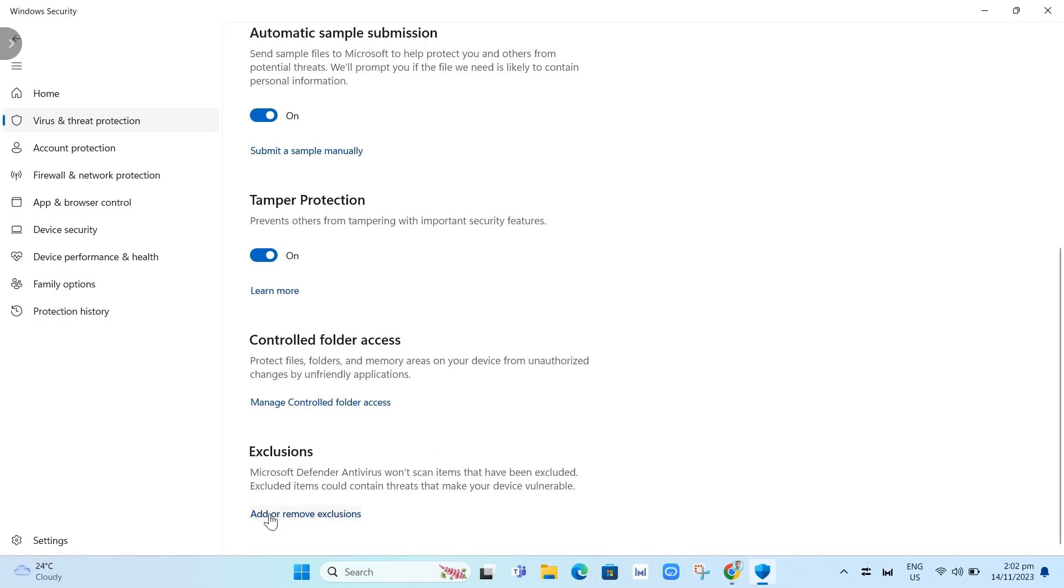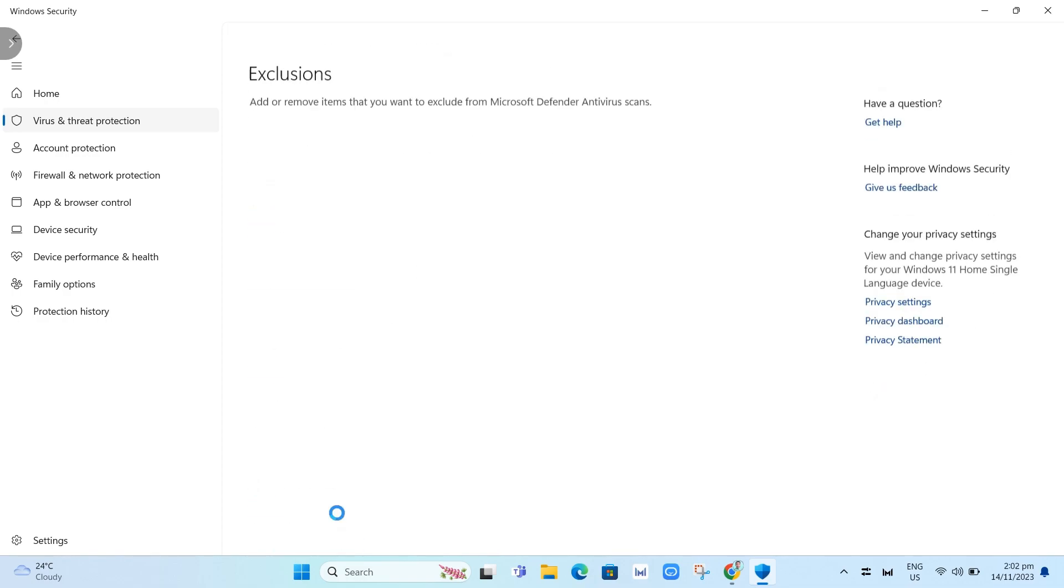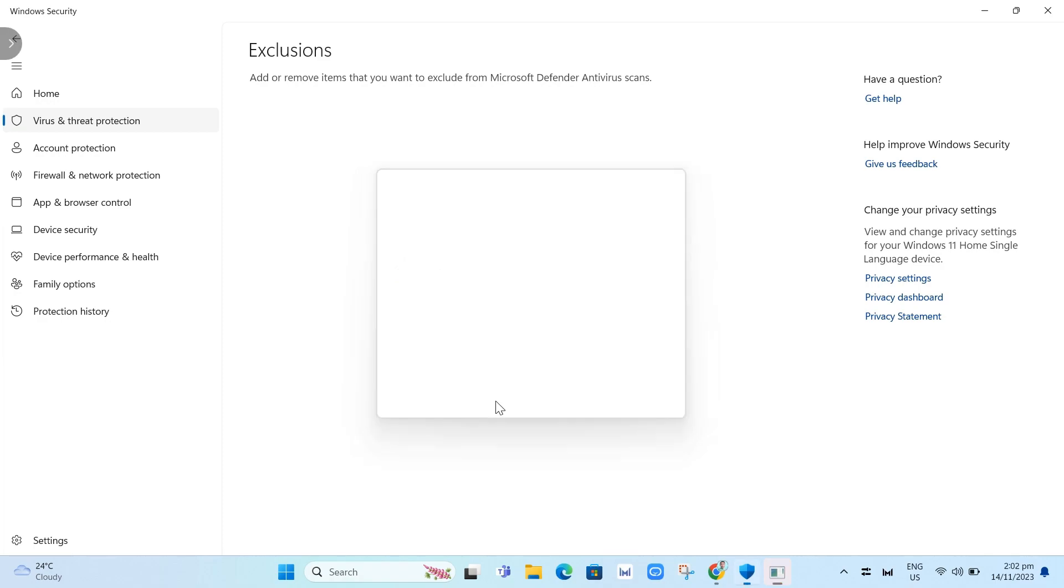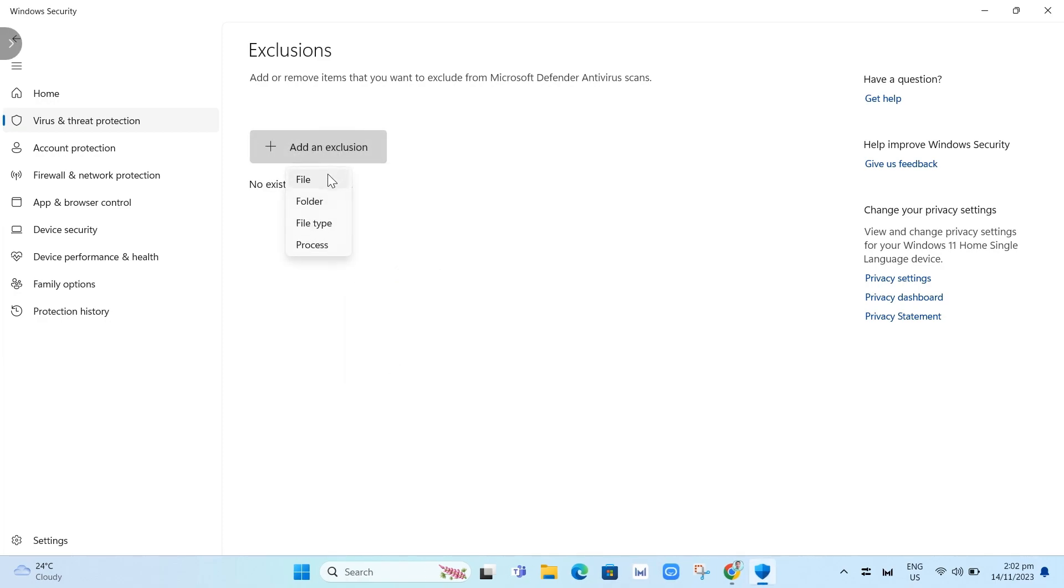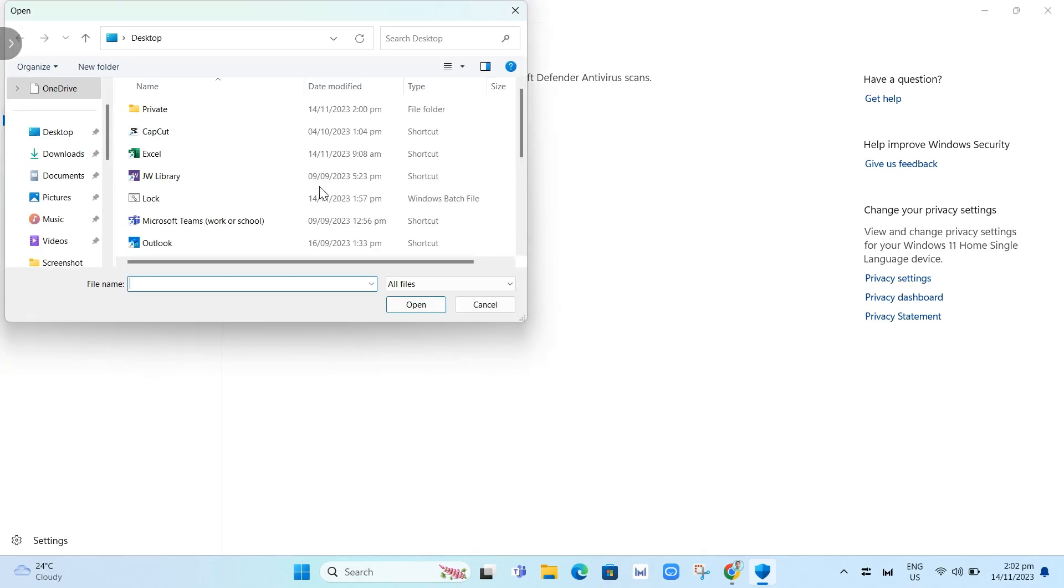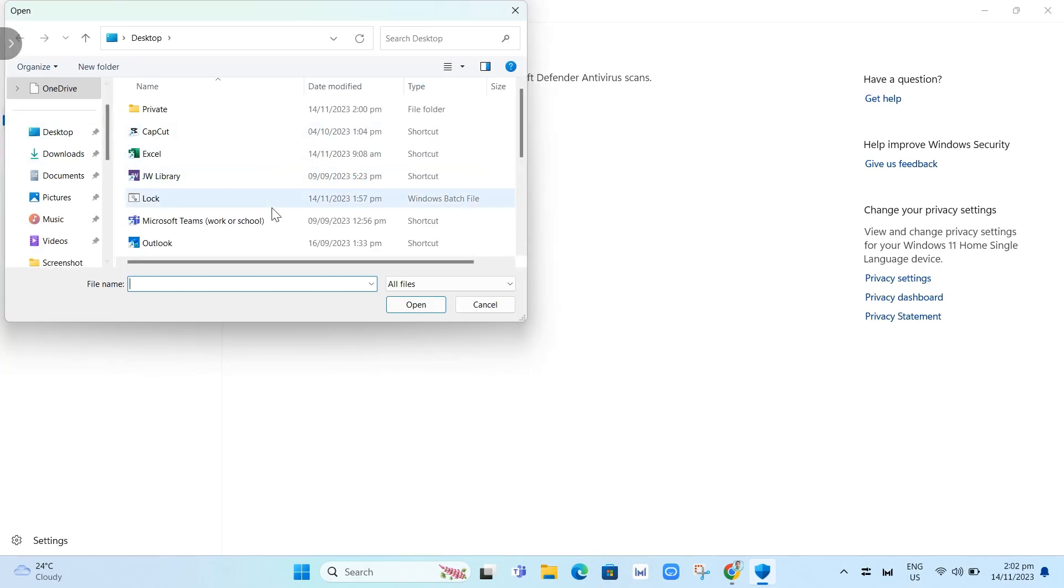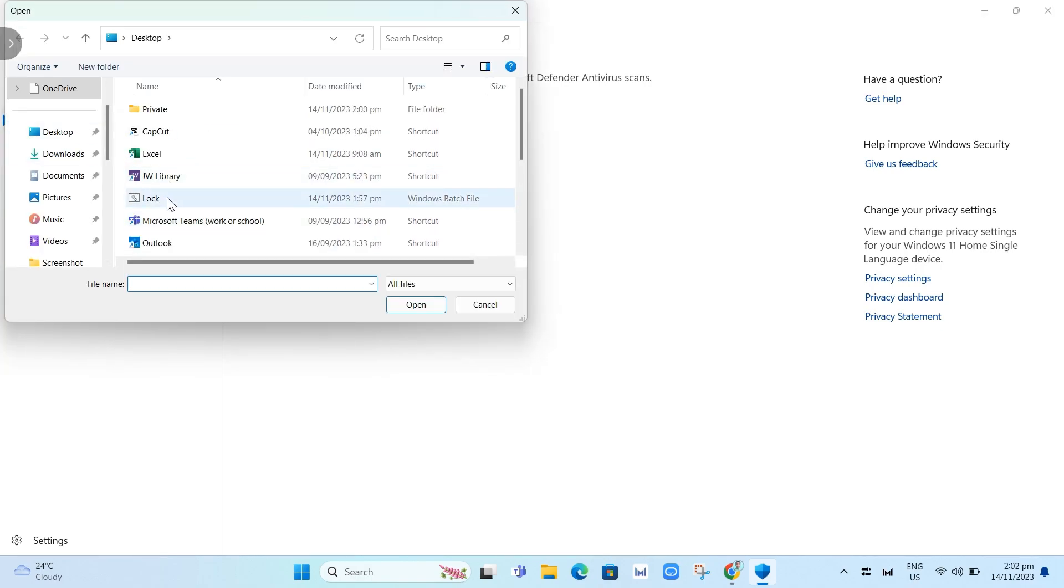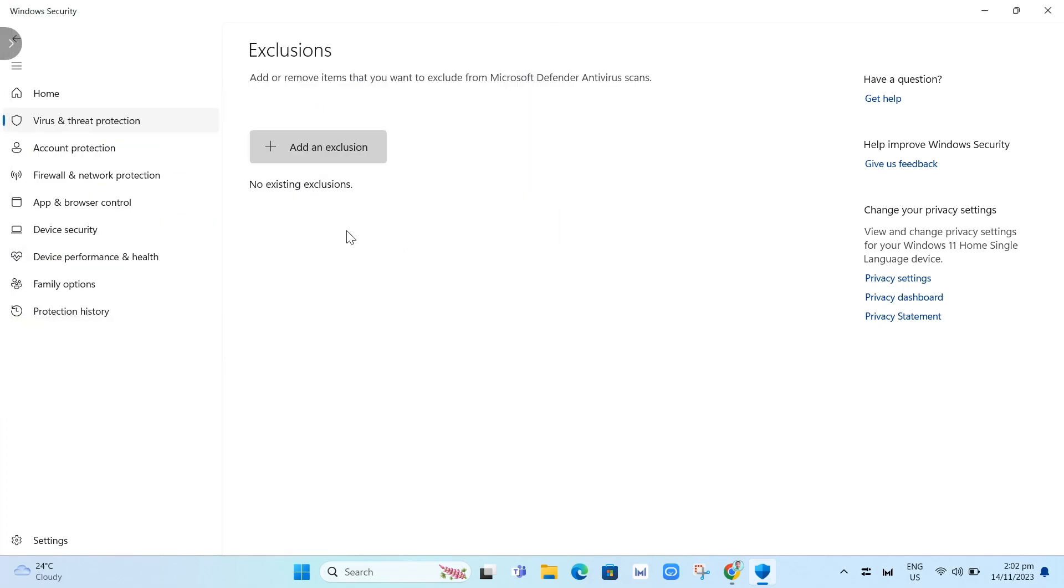Click add or remove exclusions. You need to add that file over here. You can choose that batch file folder to exclude it from your antivirus.